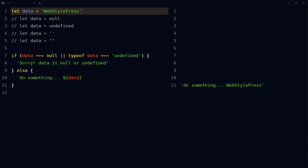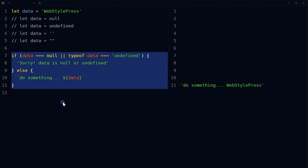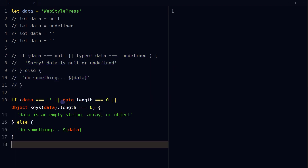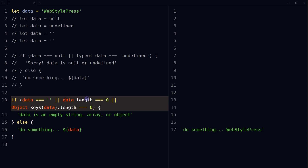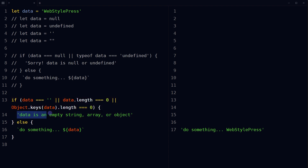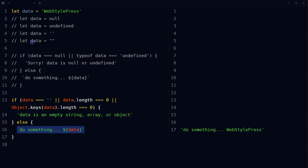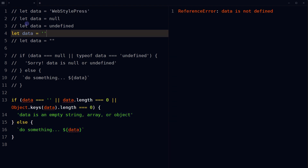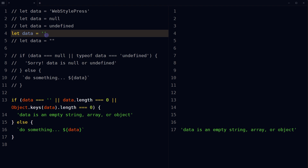To check if the data is an empty string, array, or object, we can do something like this: if data is empty, or data length is zero, or Object.keys(data).length is zero, then show this error message. In the other case, display the data. As you can see, if data is empty, we see this error message.